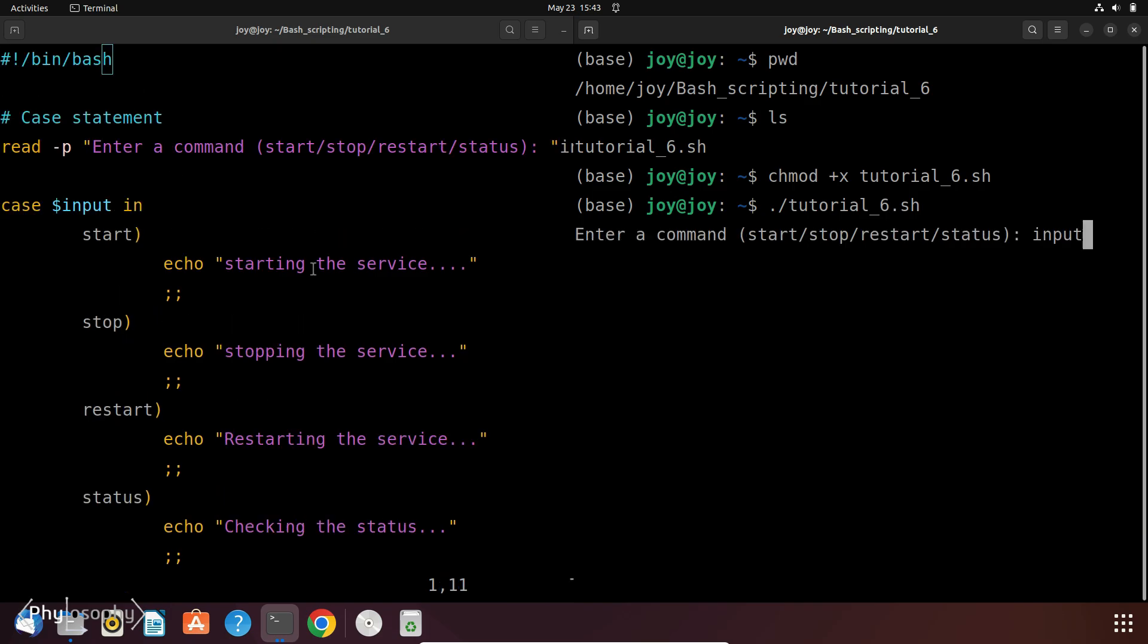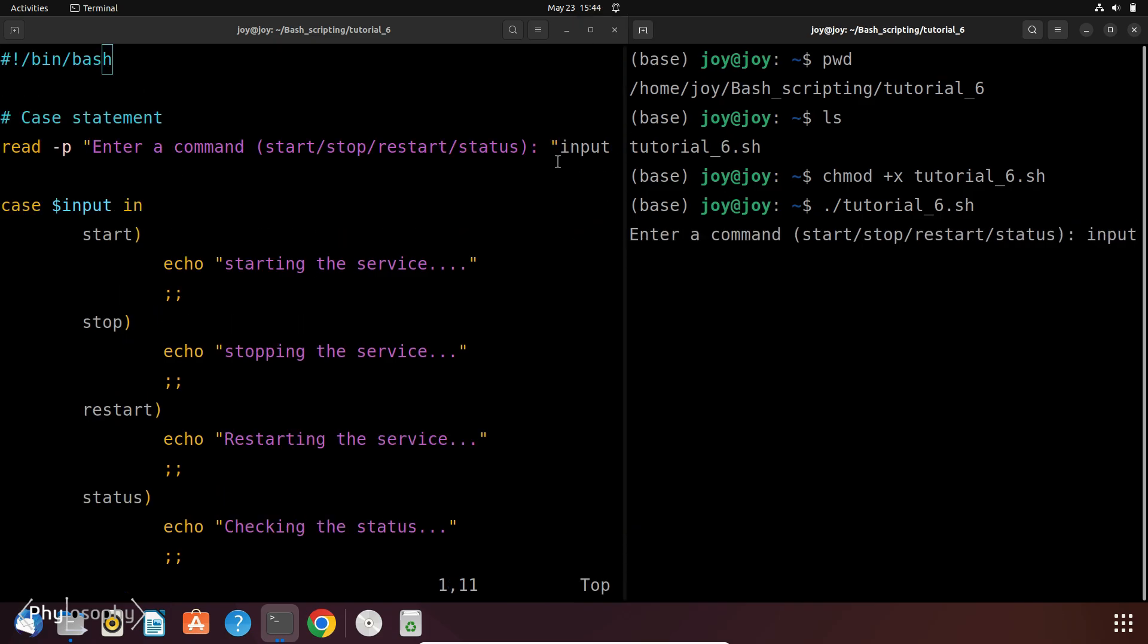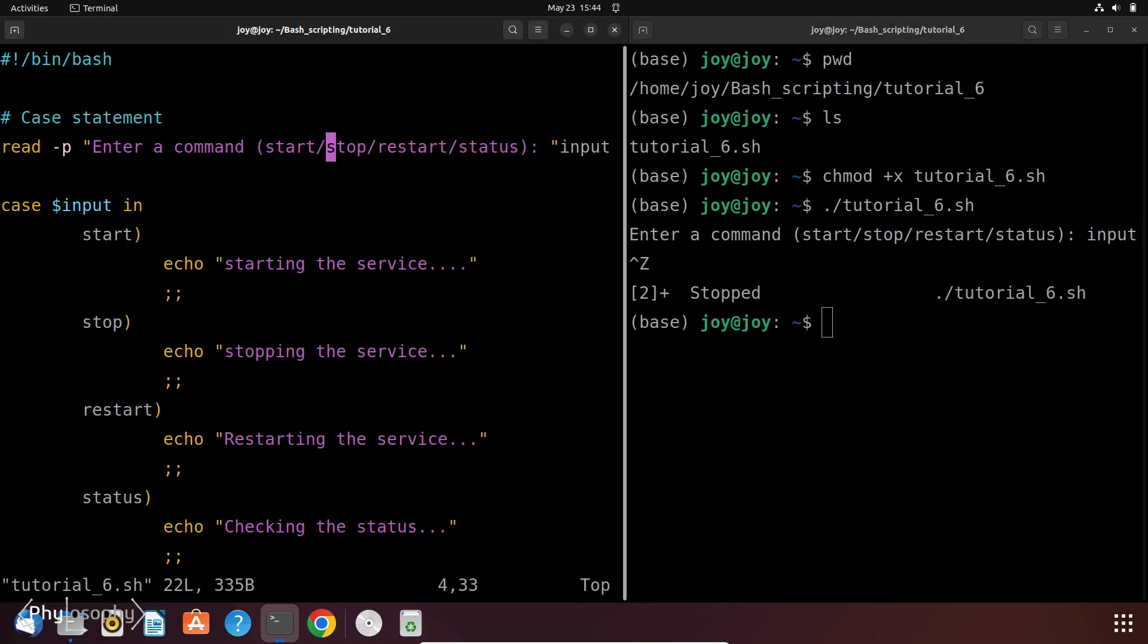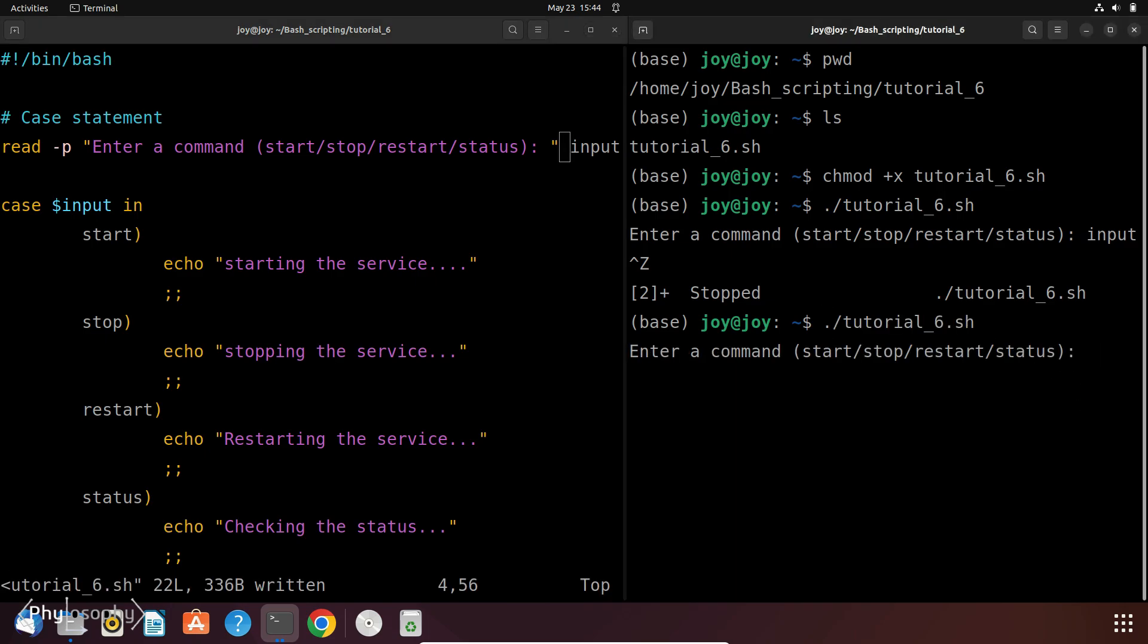Sorry, I made a mistake here. So I should insert a space here. So now it prompts enter a command Start, Stop, Restart Status. Let's enter Start. So it prints starting the service.